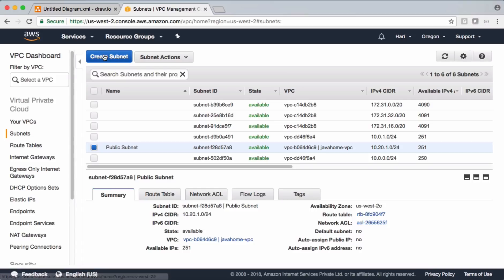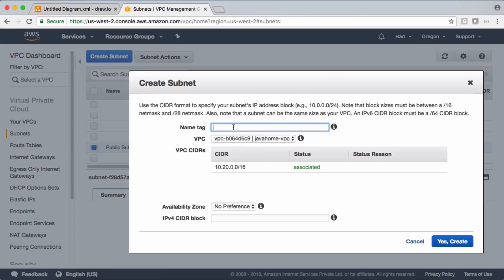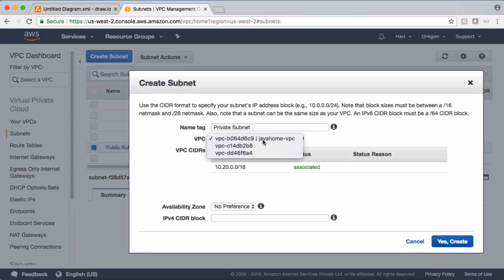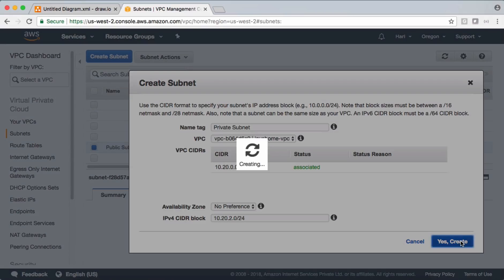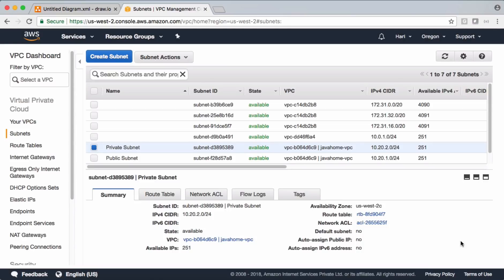Now let's go and create one more subnet. This is a private subnet, also inside Java Home VPC. This time, instead of '1' in the third octet, let's put '2'. Now let's go and create a couple of route tables.